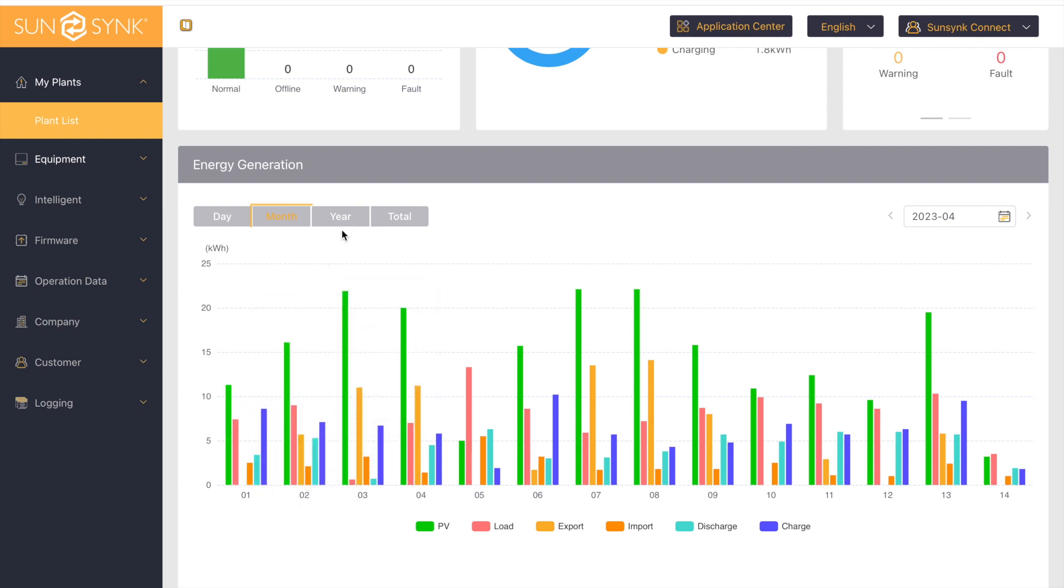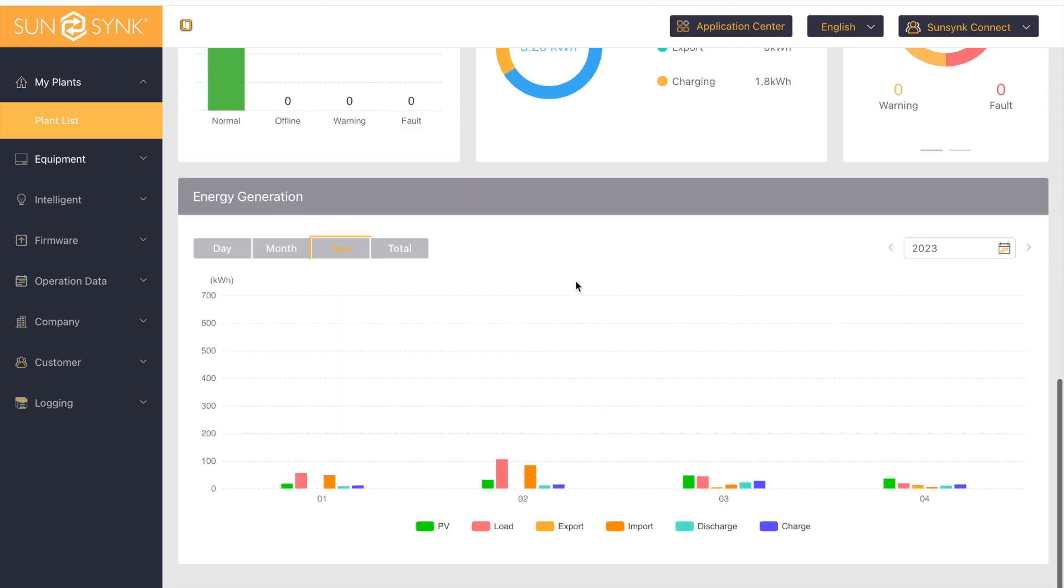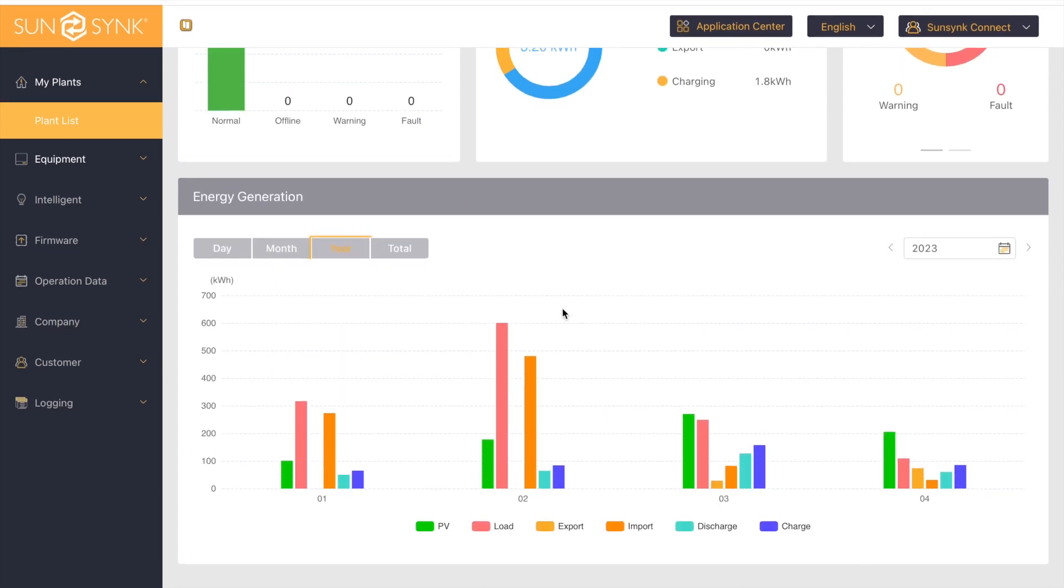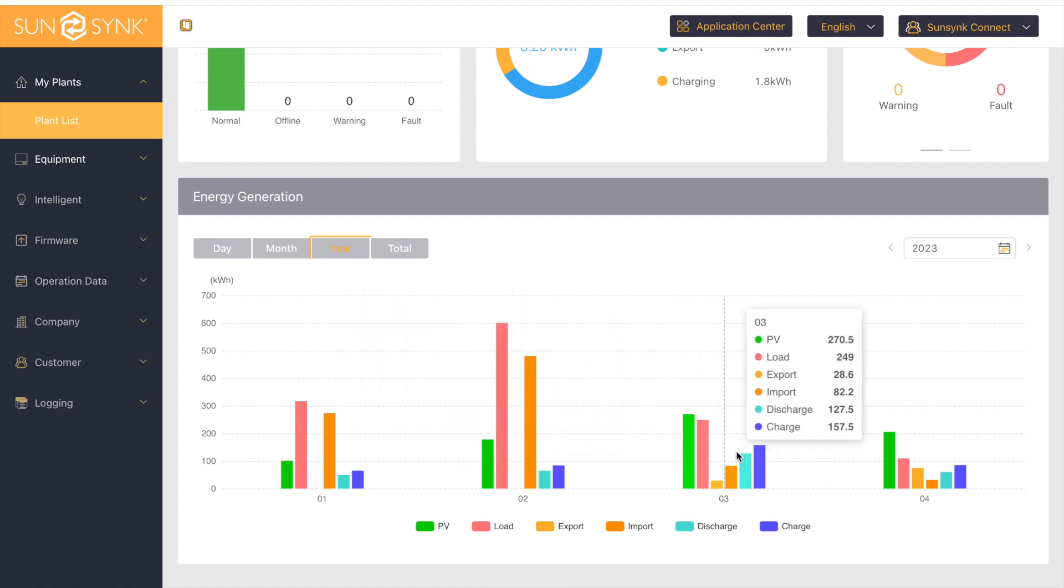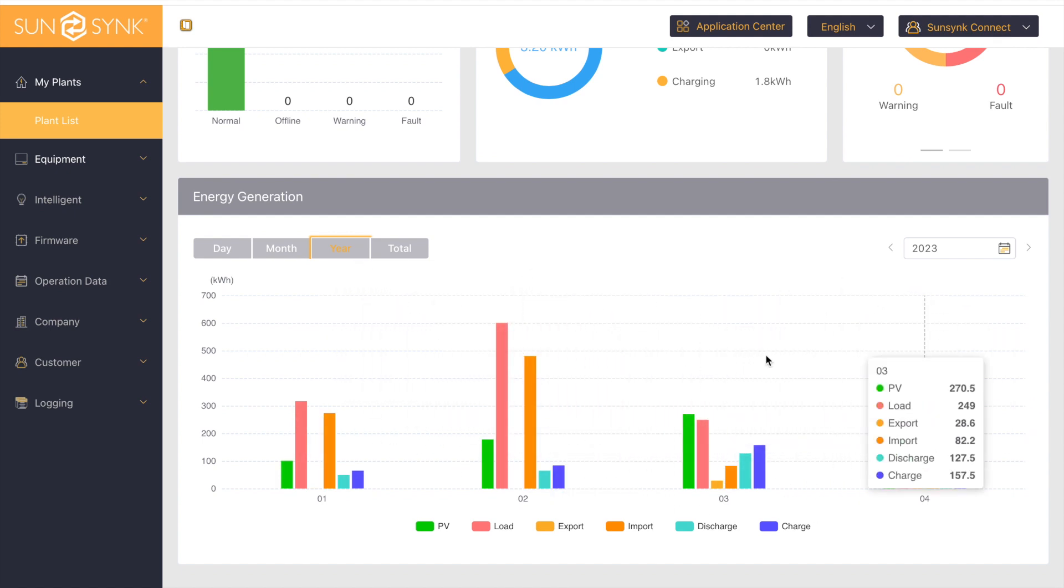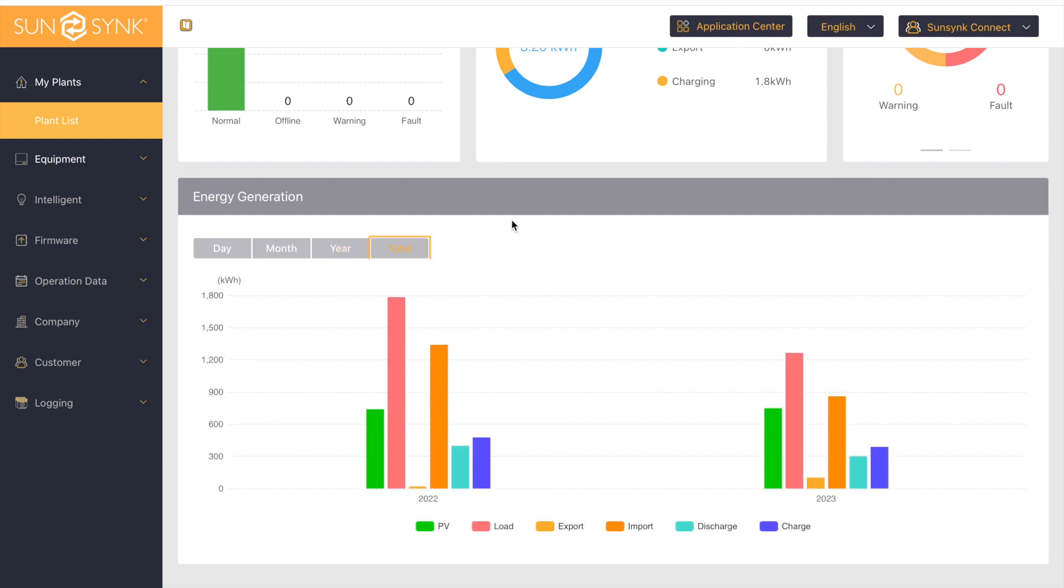We can also head over to year. This will show you each month out of the year. If we head over to total, that will show you a total value of generation, load, export, import, discharge, and charge.